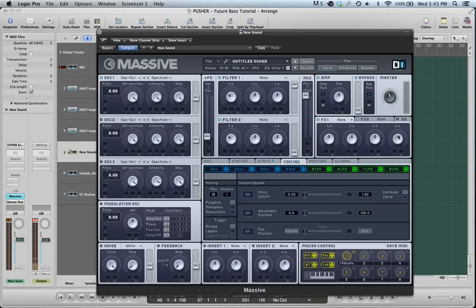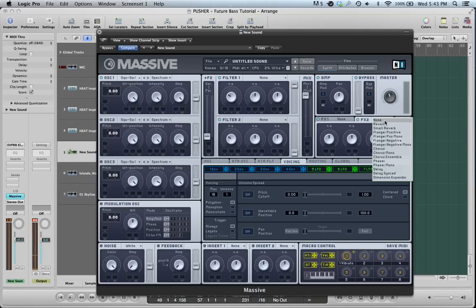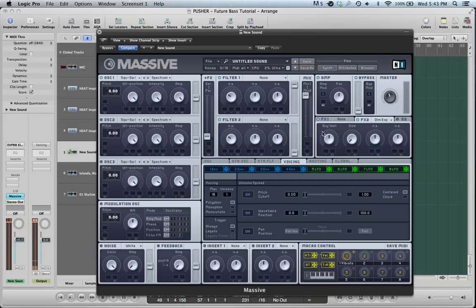The second thing you want to think about, or actually, what you want to do on all your sounds is go to FX2 here and turn on Dimension Expander and set the size all the way down. Dry, wet at half. Here it is without. Here it is with.